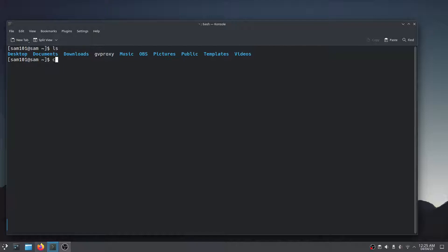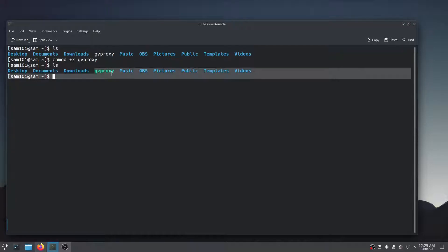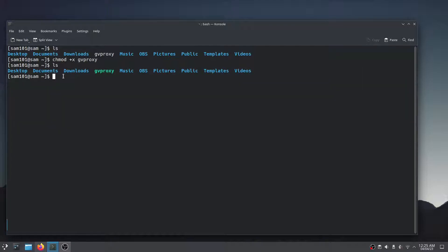Use the chmod command to convert gvproxy into an executable file. Now we are going to move gvproxy to the directory that we have created.